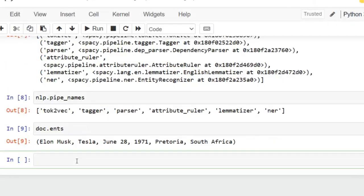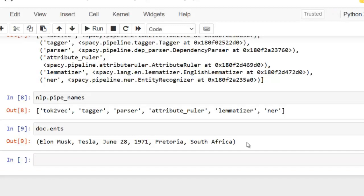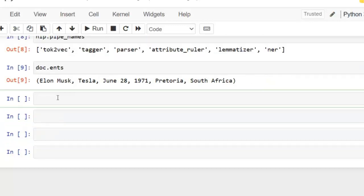Let's execute this cell. As I said, in spaCy, after you process a document with named entity recognition, entities are accessible through the .ents attribute of the document. Now let's display them in proper format.